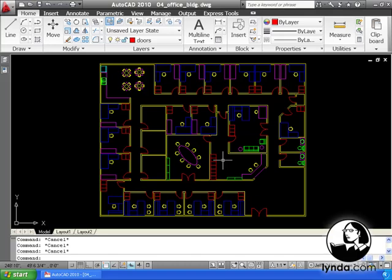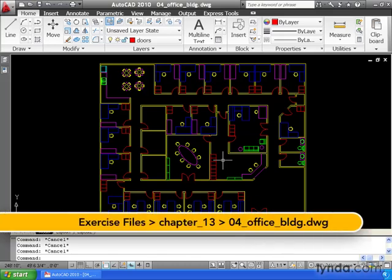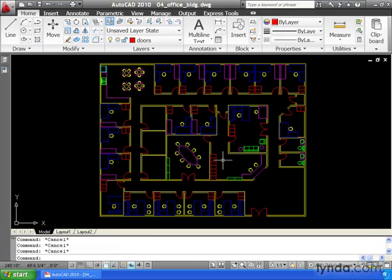Probably the most compelling reason to use blocks is that they can be redefined if necessary. By simply changing the geometry of one of the blocks, every other instance of that block will automatically update.